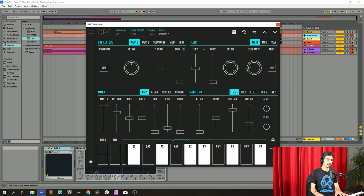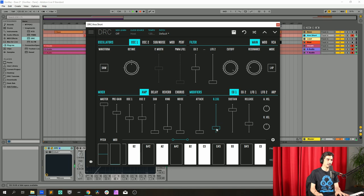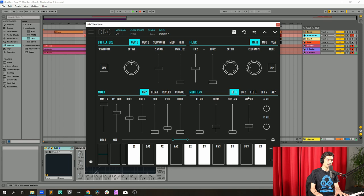Now envelope generator 1 that modulates the amplitude: decay at 0.197, sustain at 0.0, release at 0.222.